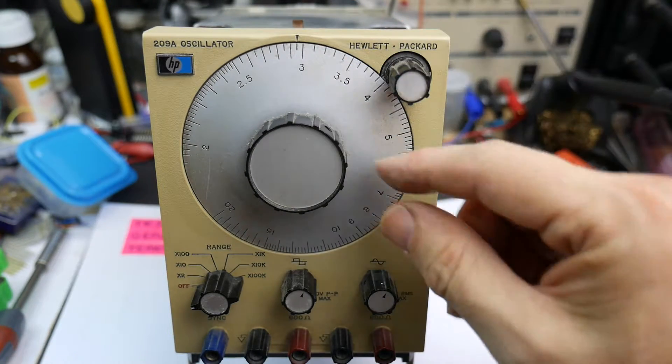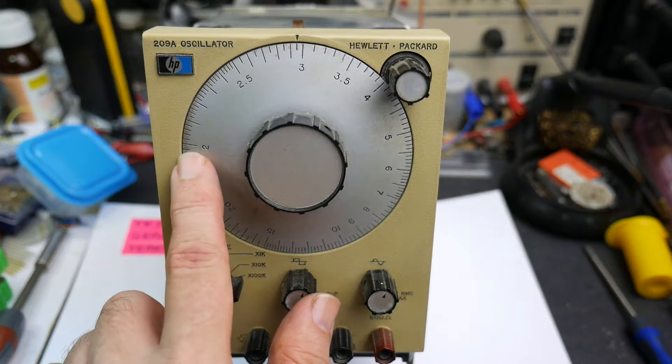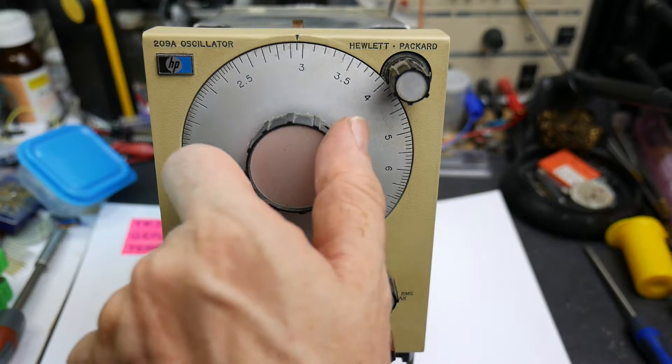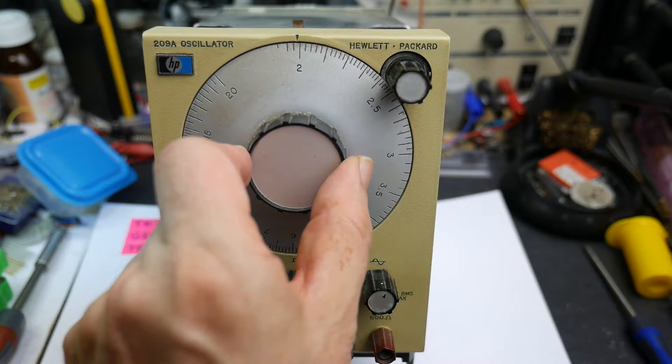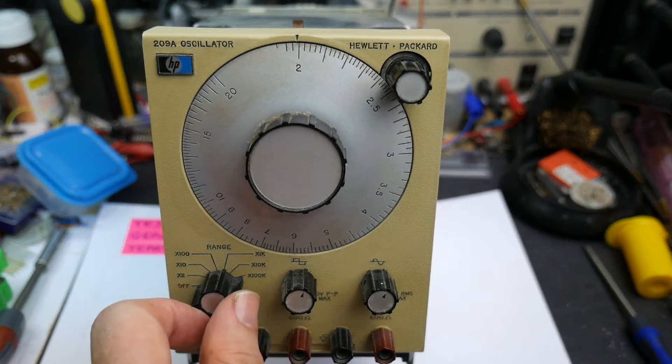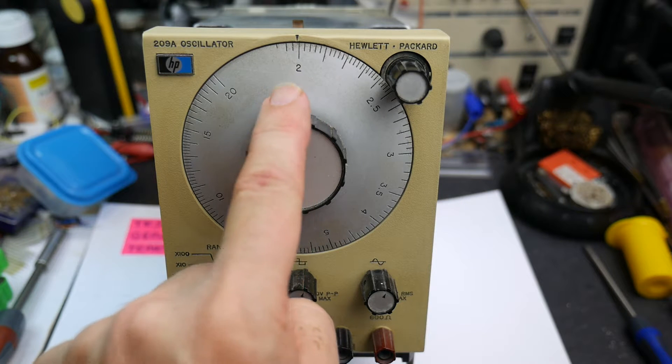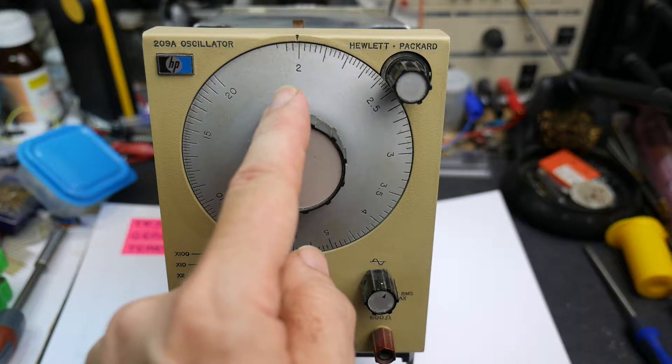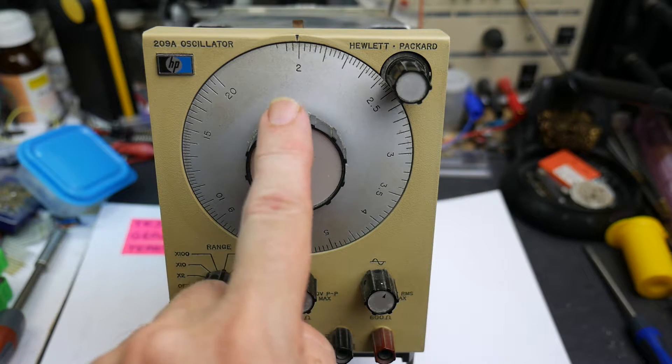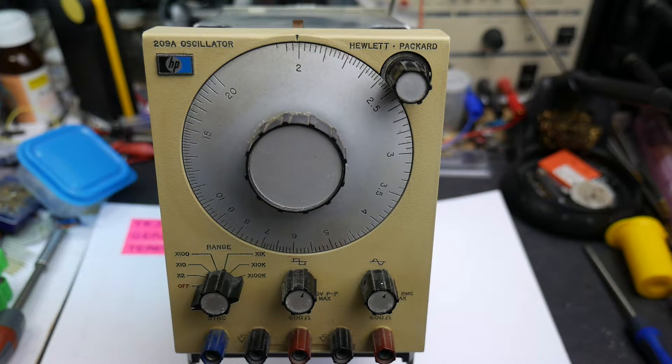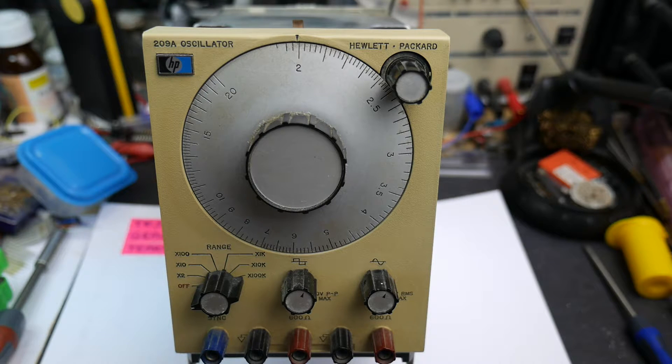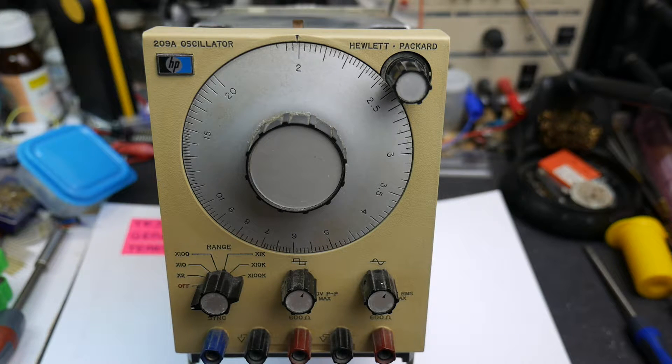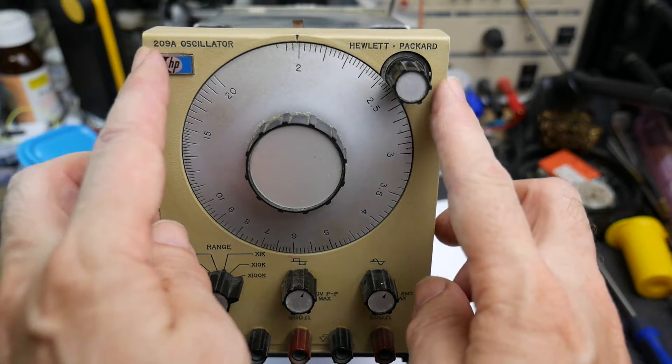The dial goes from 2 to 20, which is rather nice for audio use because it means when you set down here and you set this to times 10 you get 20Hz, and then it goes through to 2kHz. Starting at 2, it's just nice to get that 20Hz to 20kHz range for audio use. So it's quite a nice instrument from that point of view. I was surprised to find that this panel is plastic.